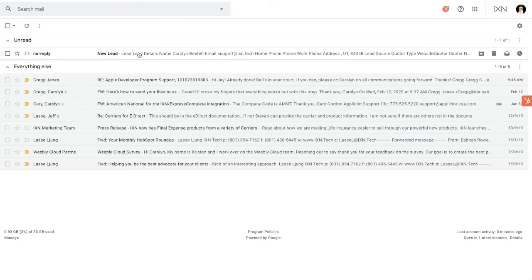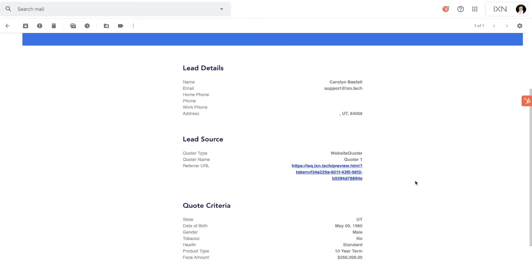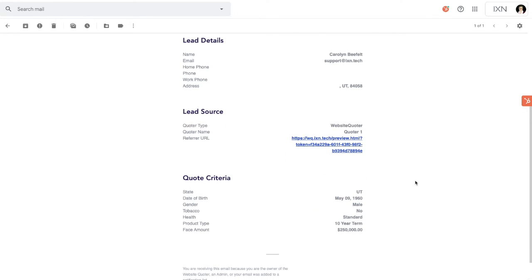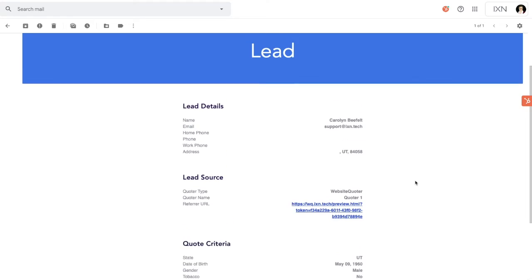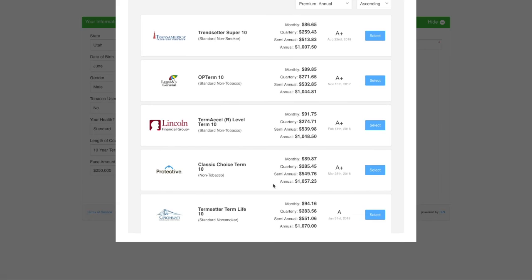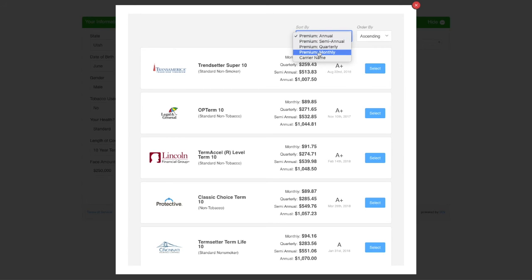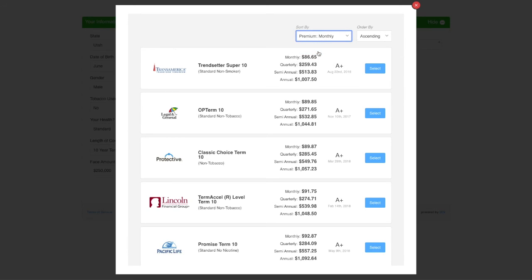Now I've received the notification for a lead in my email, with the initial information entered. After a moment, the quote results appear. I can sort the results different ways. In this case, I want to see the lowest monthly price.